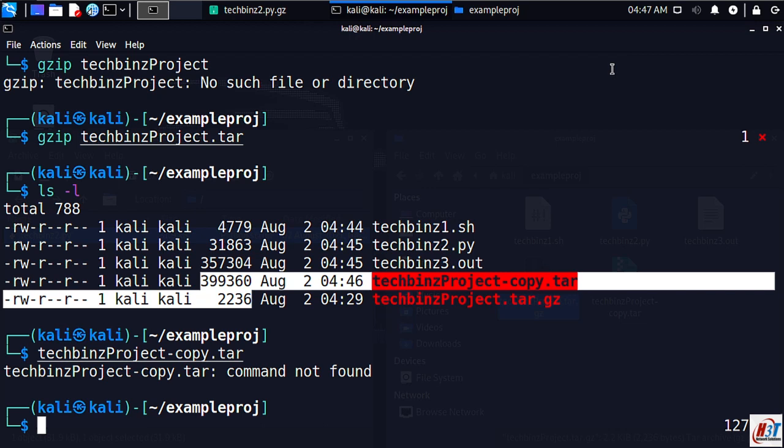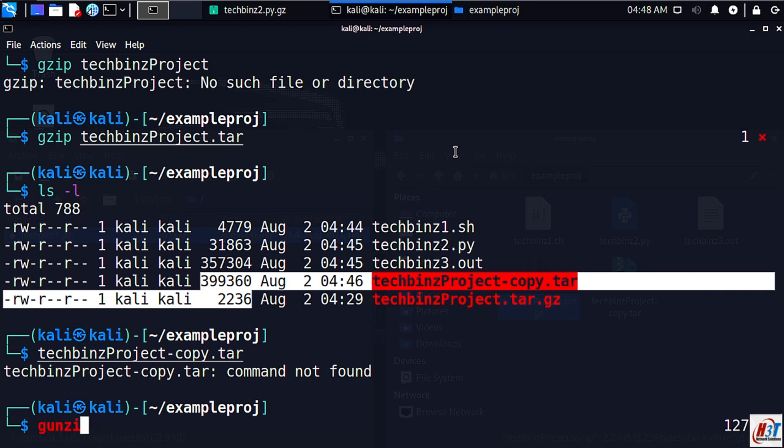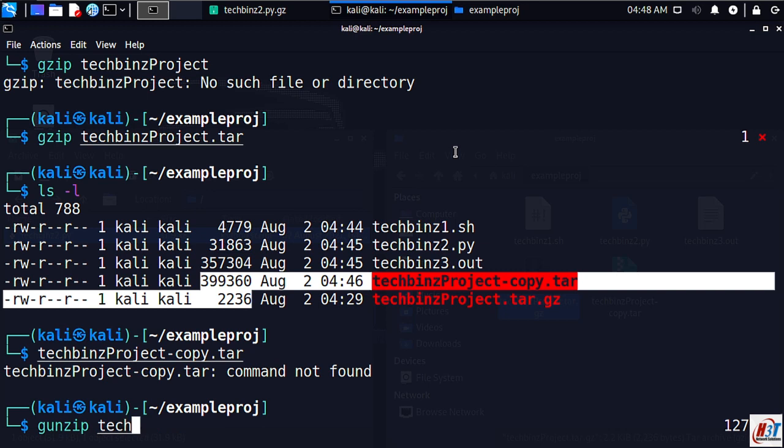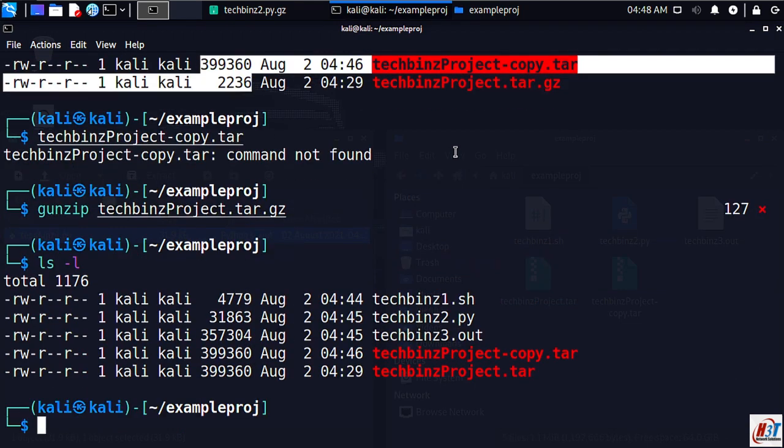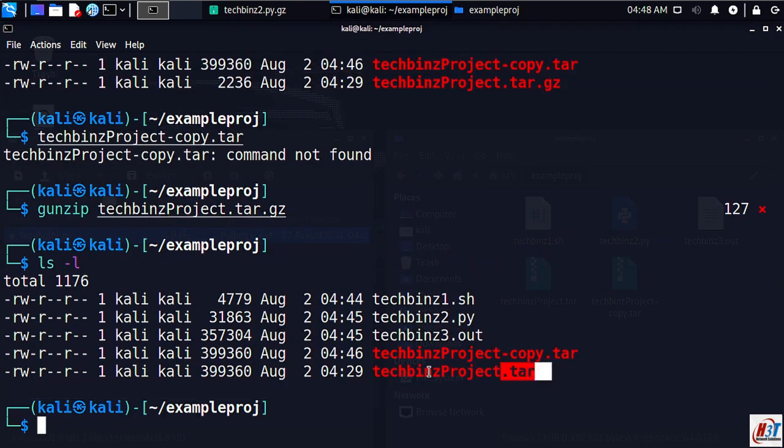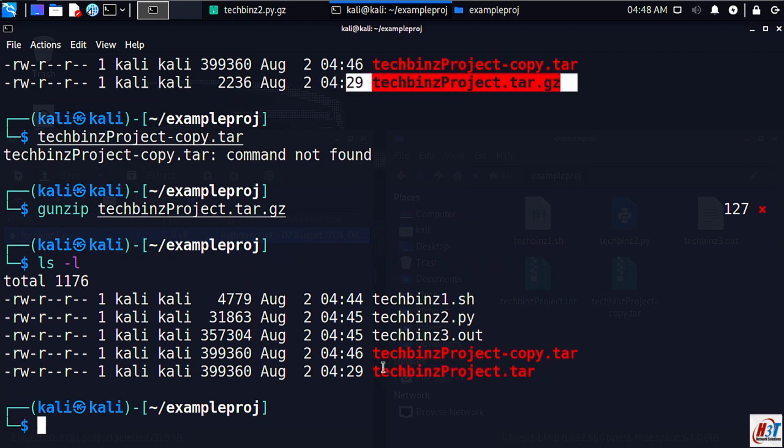We can then decompress that file by using the gunzip command here. Gunzip, short for GNU unzip. Gunzip techbins project tar.gz. Let's do it, ls here, so we unzipped.